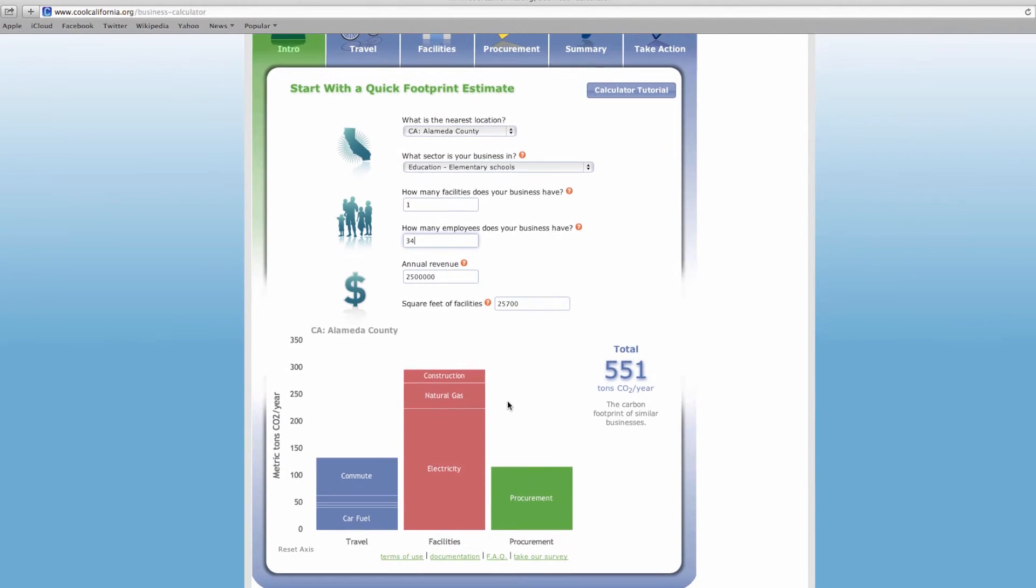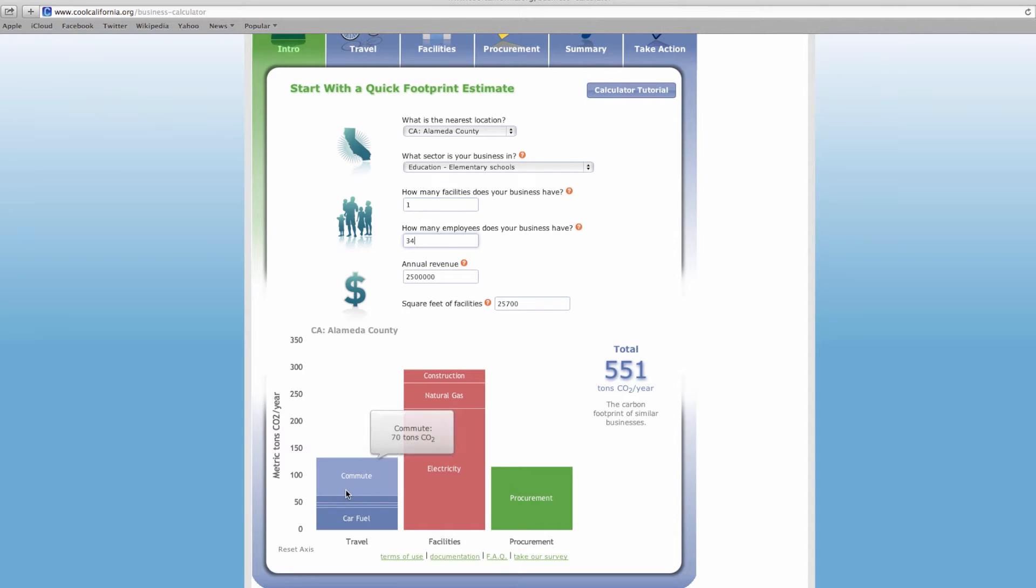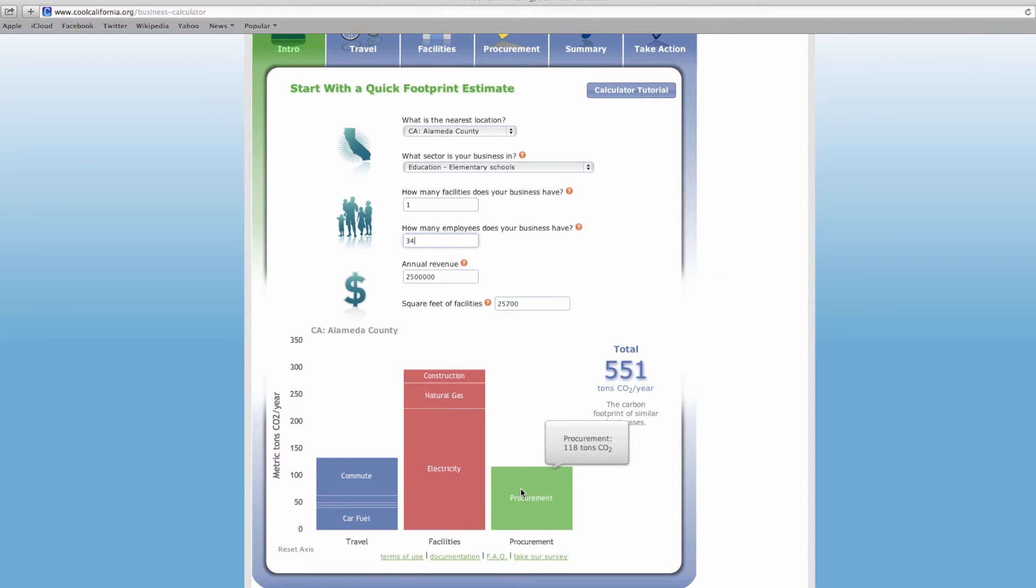At the bottom of the screen, it shows your baseline carbon footprint. This represents the average carbon footprint of a business using the criteria selected on this page. If you are using the default values, you can see the average carbon footprint for a business similar to yours.